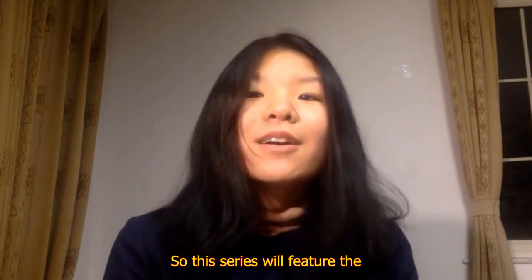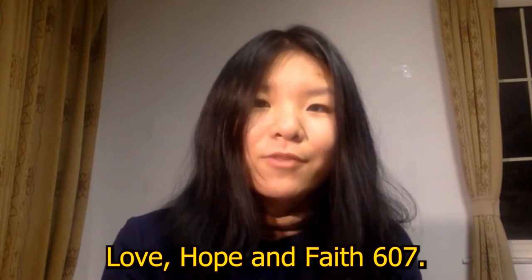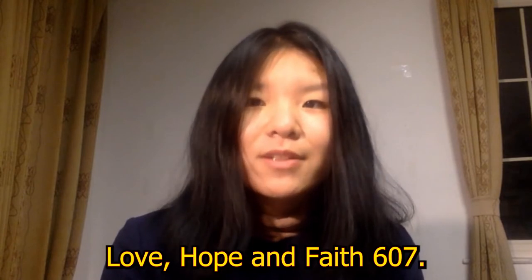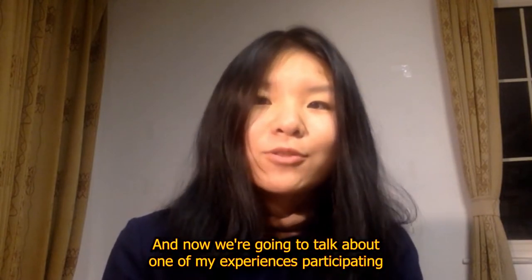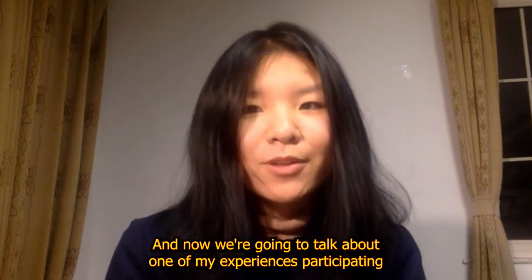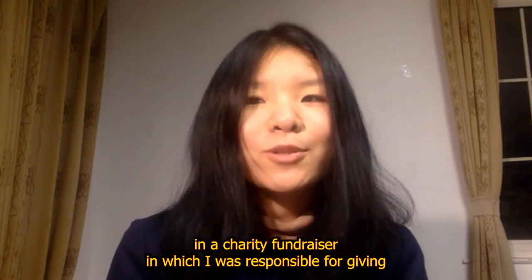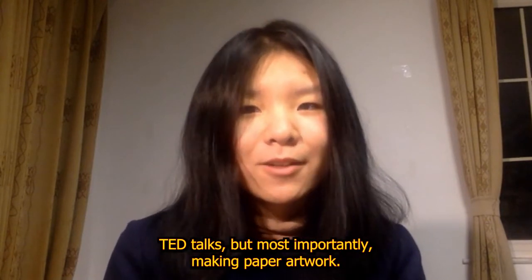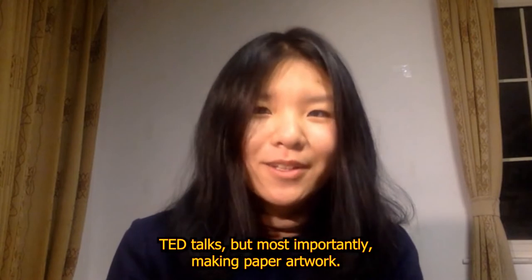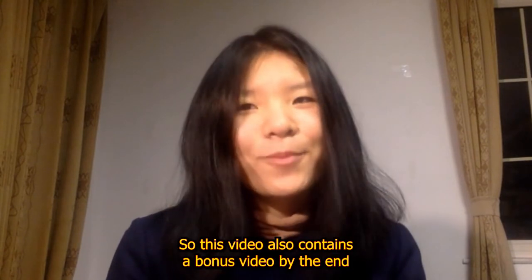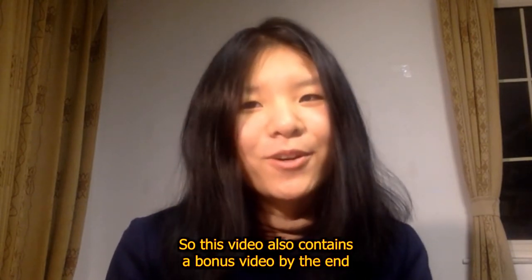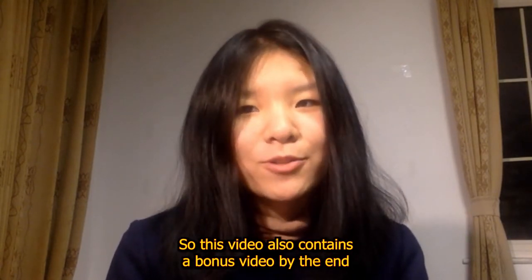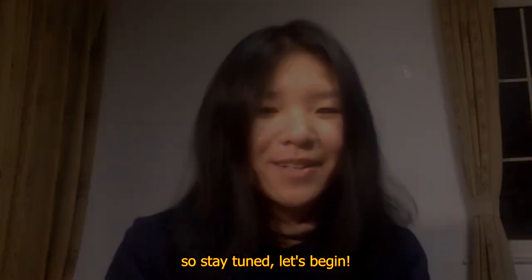So this series will feature the Love, Hope, and Faith 607 and I'm going to talk about one of my experiences participating in a charity fundraiser in which I was responsible for giving TED talks but most importantly making paper artwork. This video also contains a bonus video by the end so stay tuned, let's begin.